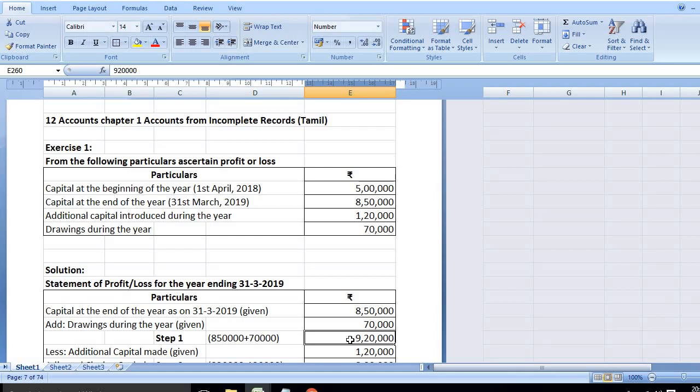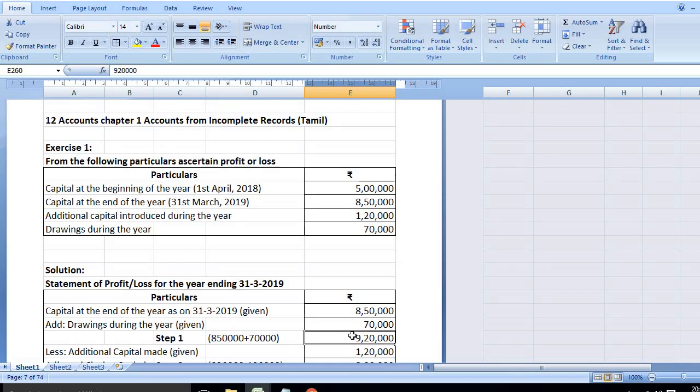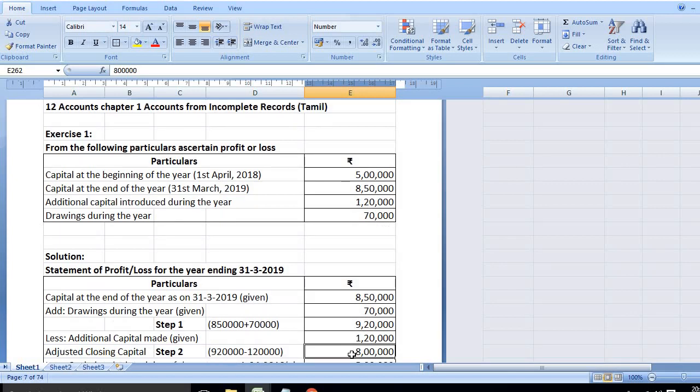Less additional capital introduced, that means 1,20,000. Then 9,20,000 minus 1,20,000 is 8 lakhs. So adjusted closing capital is 8 lakhs.